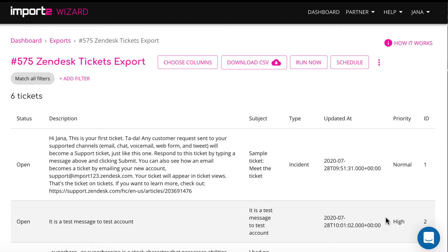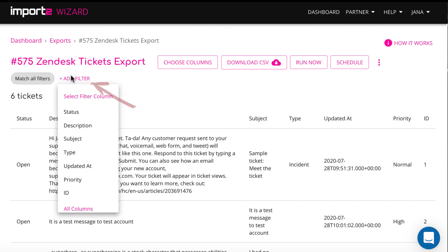If you want to exclude unnecessary data, you have an option to apply filters. I select to include only tickets with status open.